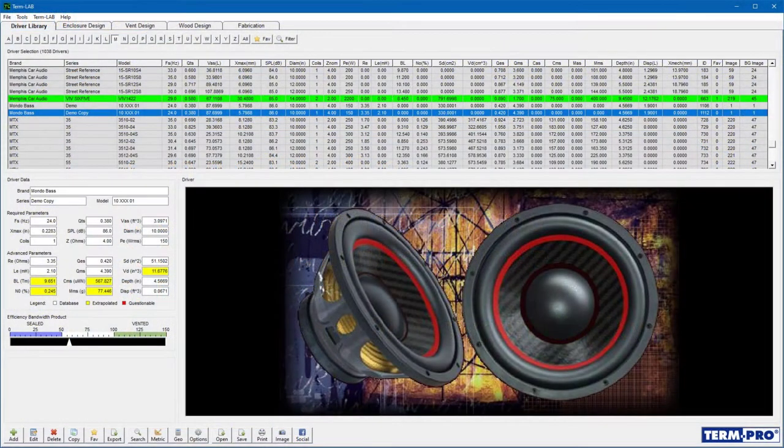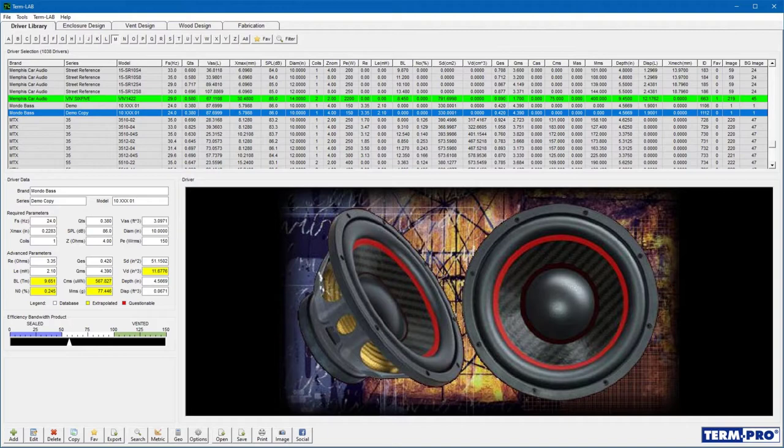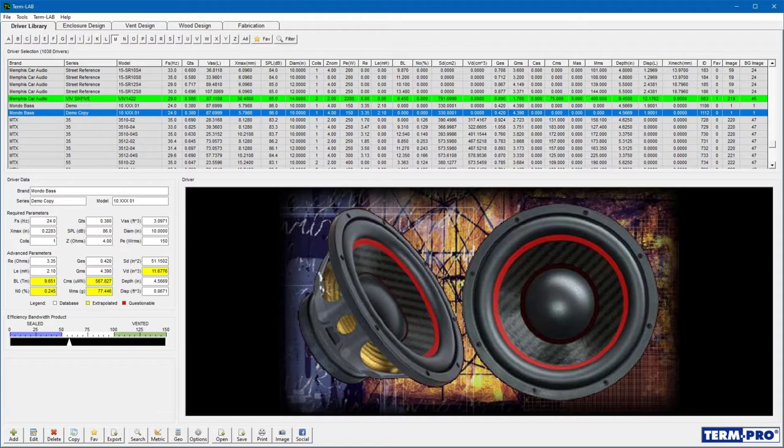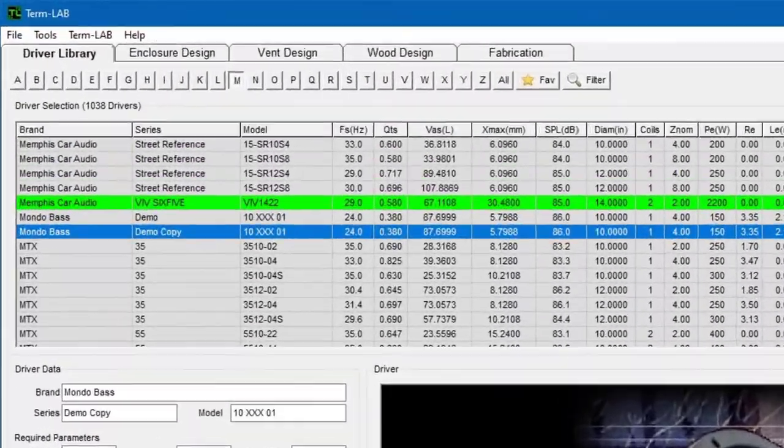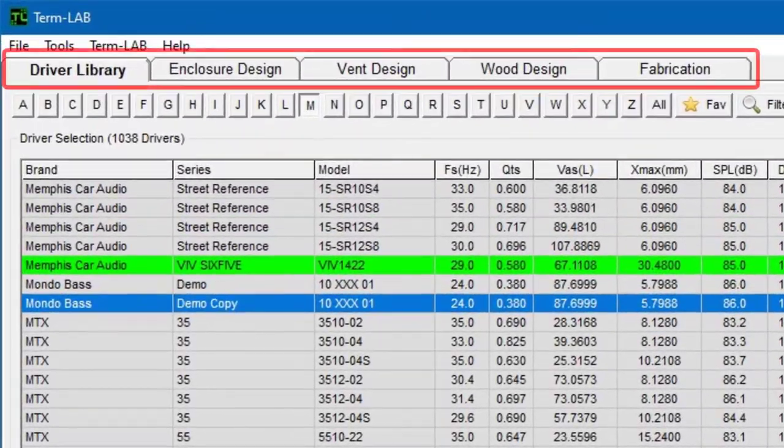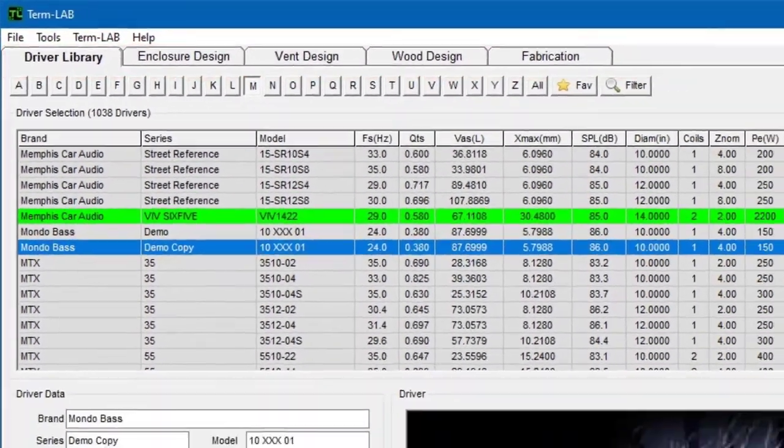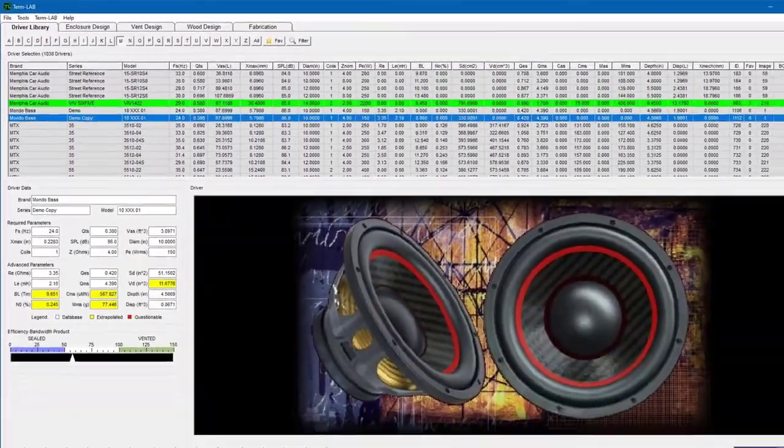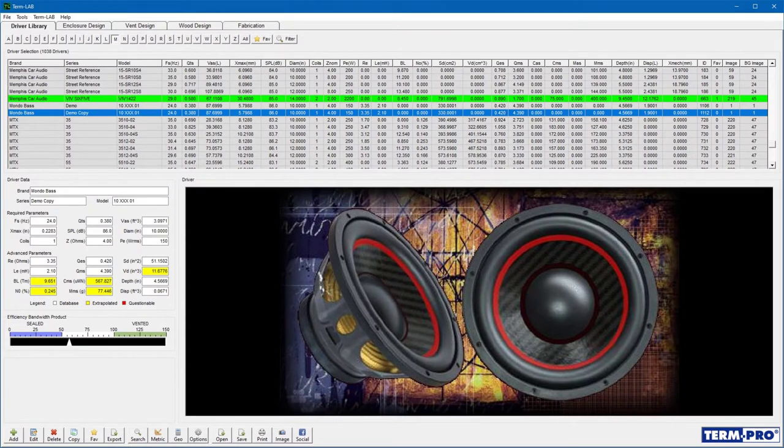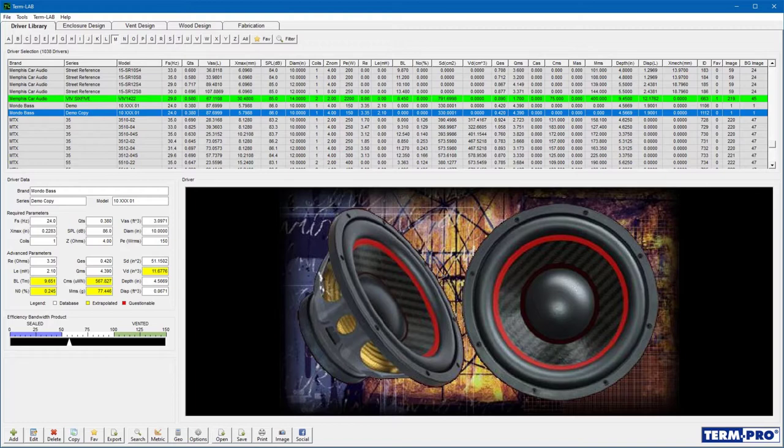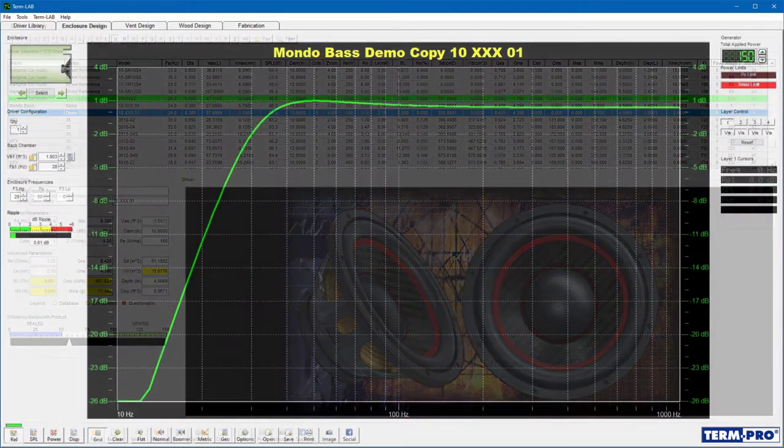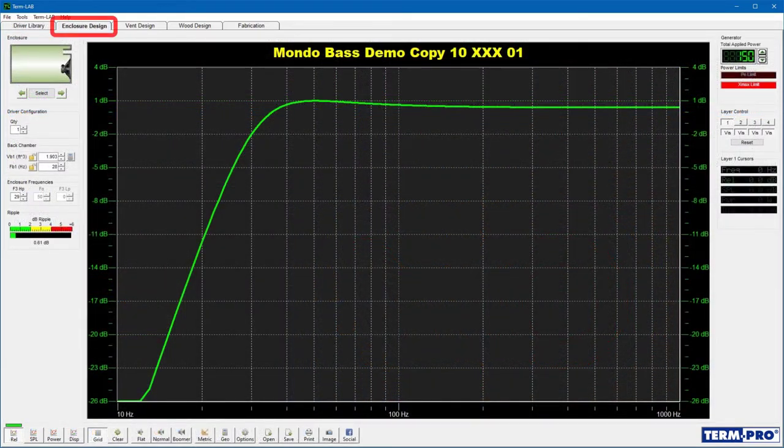TermPro consists of five distinct pages. Each of these pages focuses on a unique aspect of the enclosure design process. To access each page, click on the navigation index at the top of the screen. You would normally select the driver on the Driver Library page, then design the enclosure on the enclosure design page.